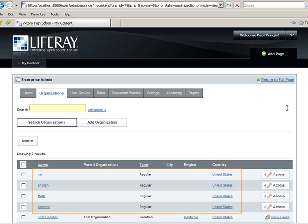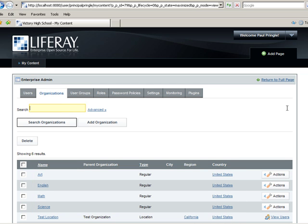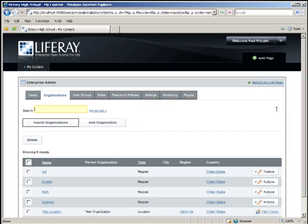In part one of this two-part LifeCast, you learned how to create a user and how to delegate administrative powers to that user, including the ability to create organizations, as well as add the Enterprise Admin portlet to a page. Thanks for listening. Please visit our forums or wiki for more information. You can find these at www.liferay.com in the community section.